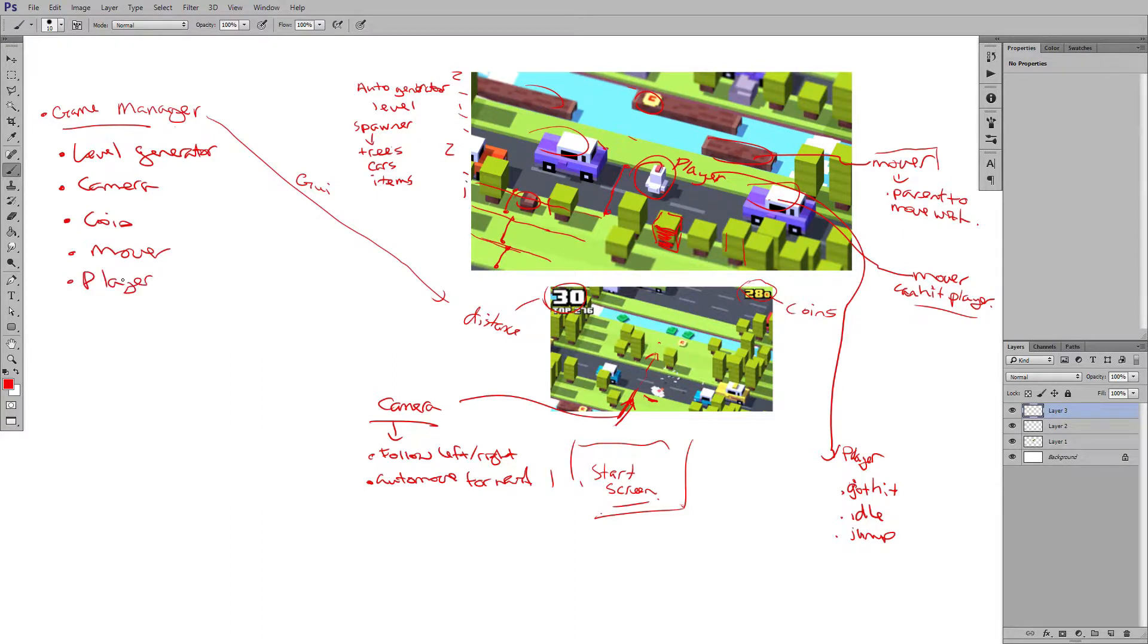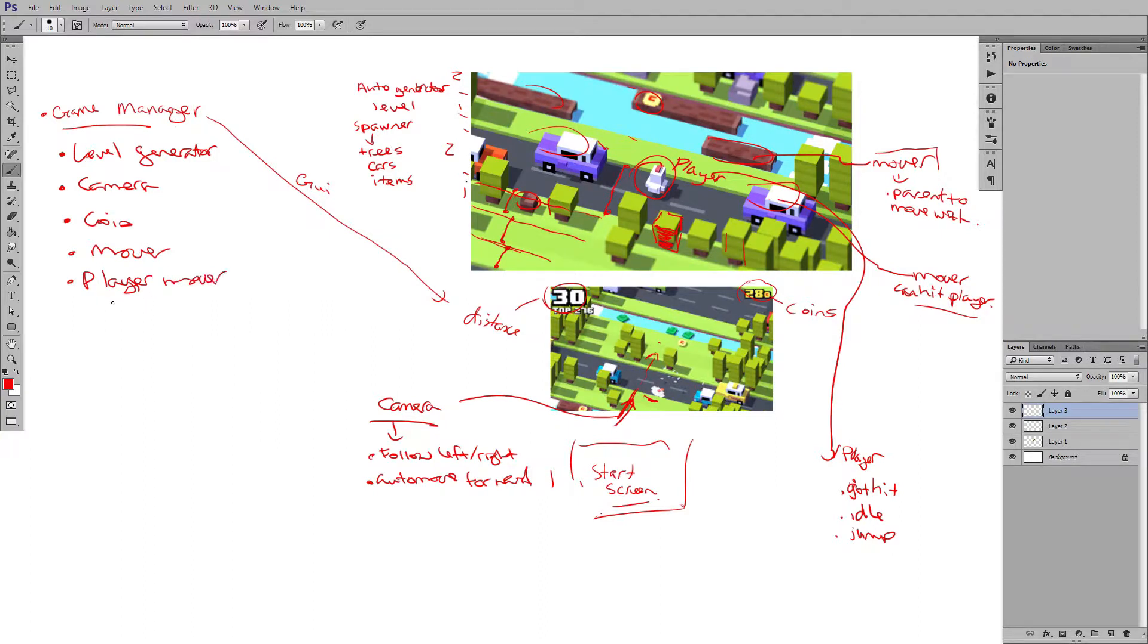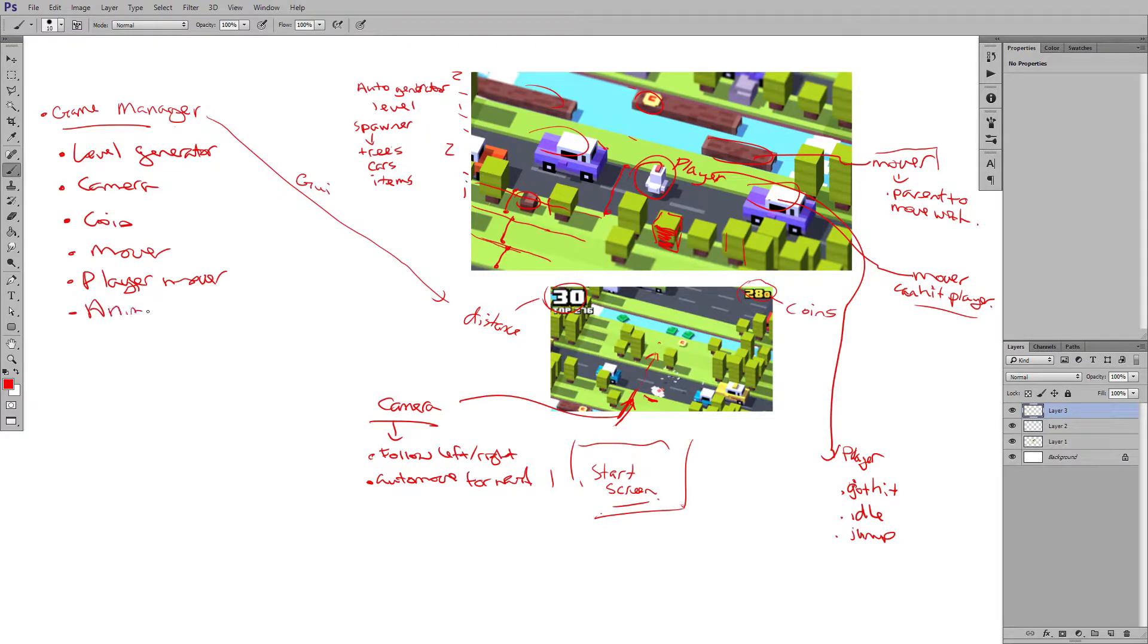Now, player is going to be kind of based on two things. Player can be a player mover, player controller, which we'll call ours. And then we also have an animation controller, which is going to control those animations.